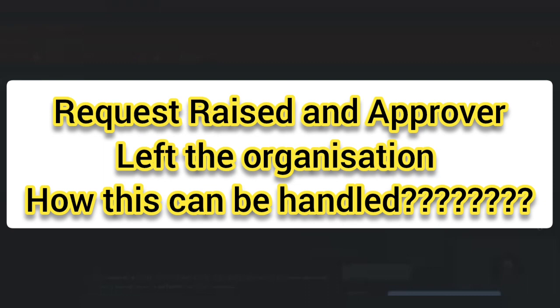We need to cancel that request and change that manager to some other active manager and ask them to re-raise it. That is one option.